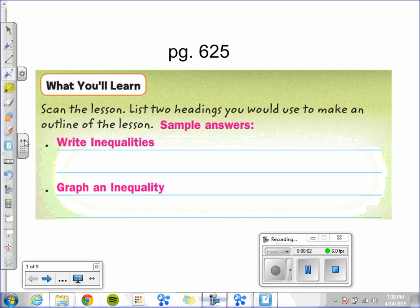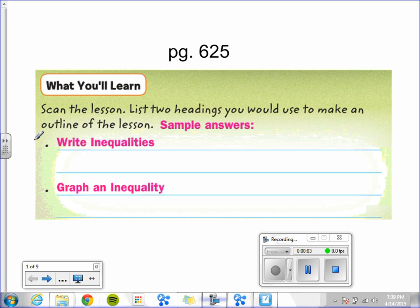Chapter 8, Lesson 6: Write and Graph Inequalities. You will learn how to write and graph inequalities.